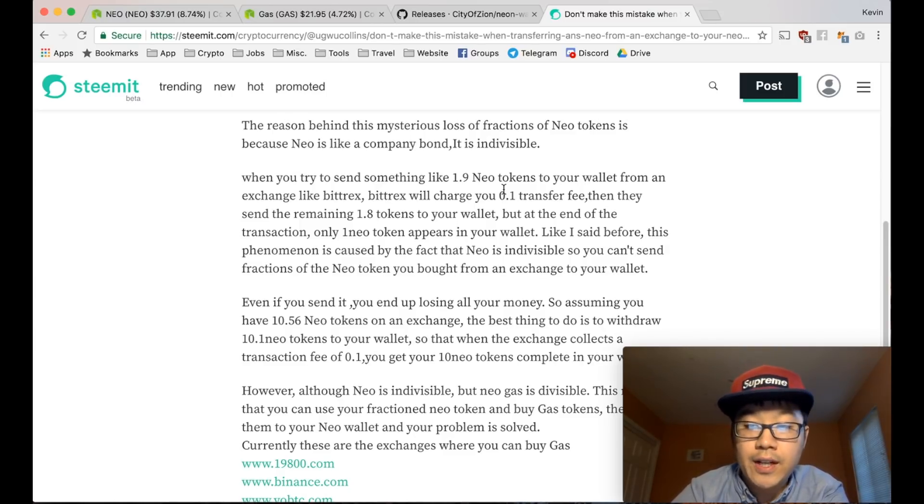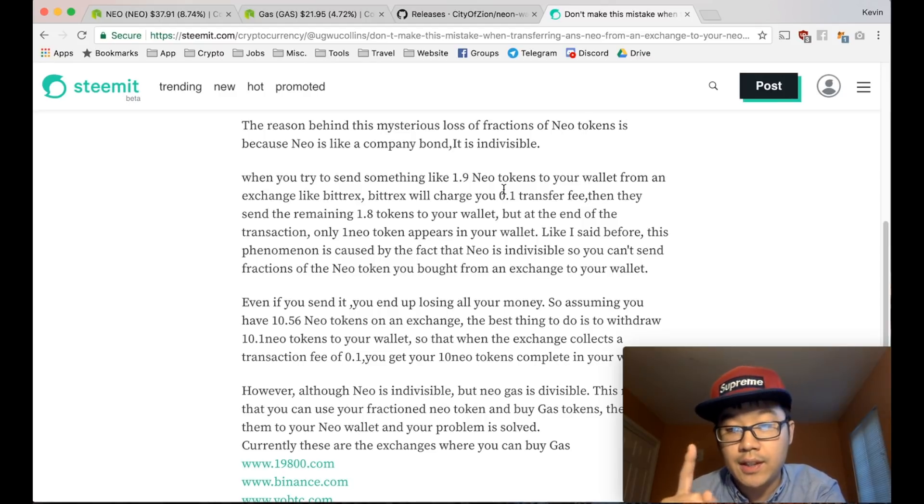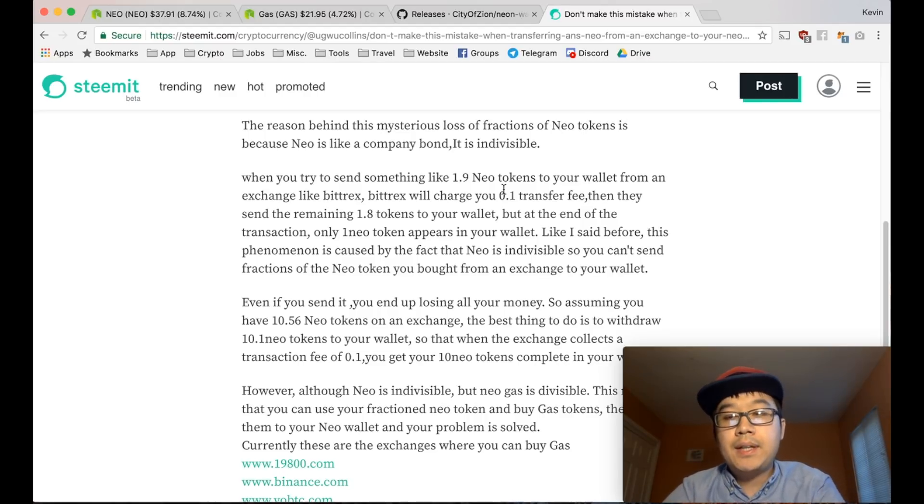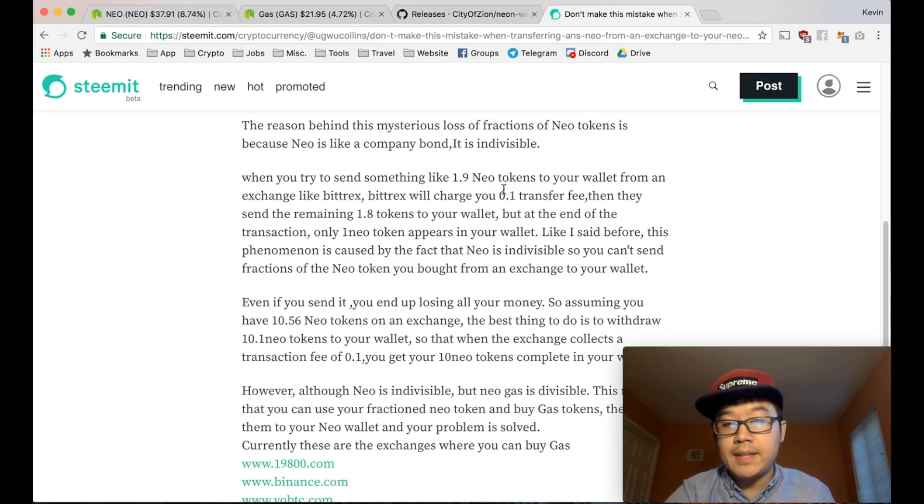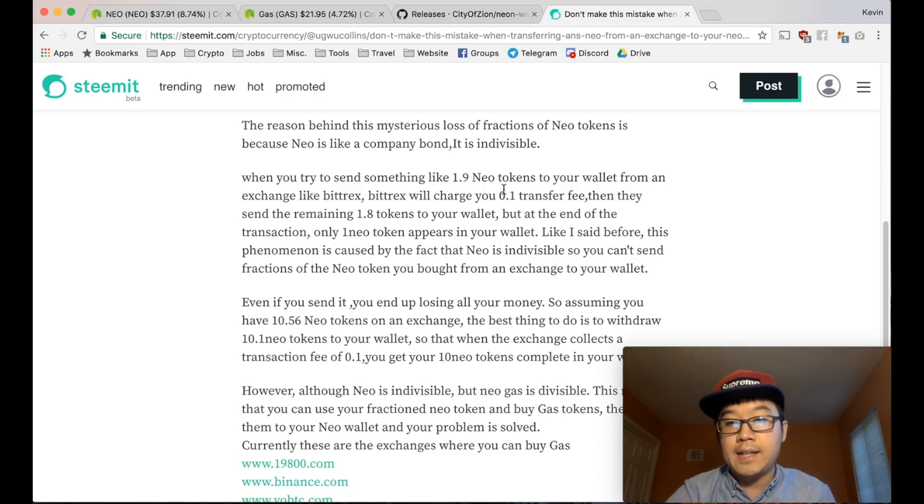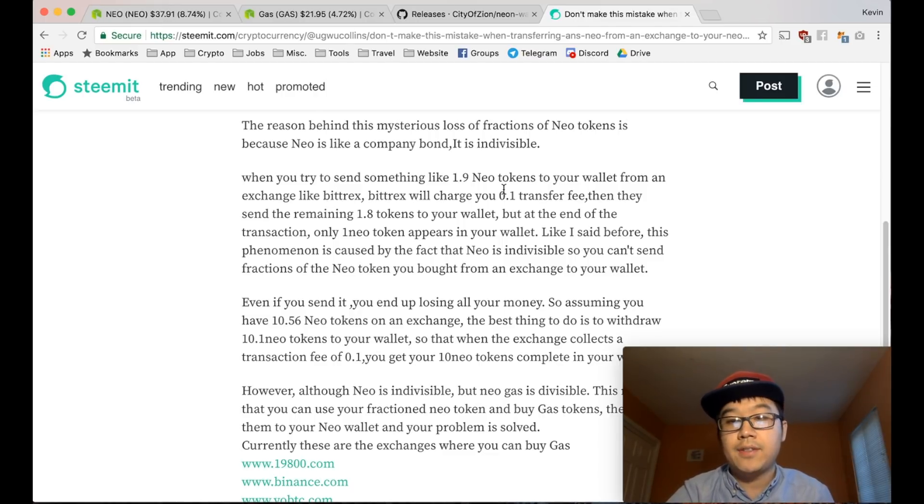So after they take out the 0.25, you still have one left. Because in the exchanges they can show like decimals, but that's just all like virtual in their database. That's not the real amount you have.